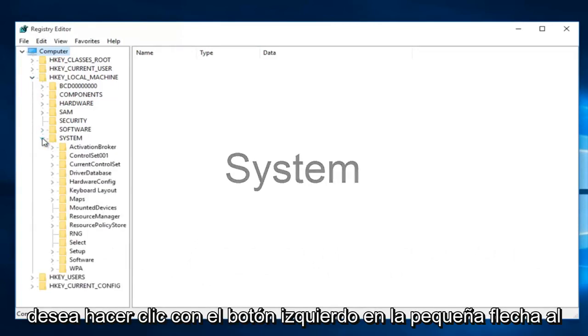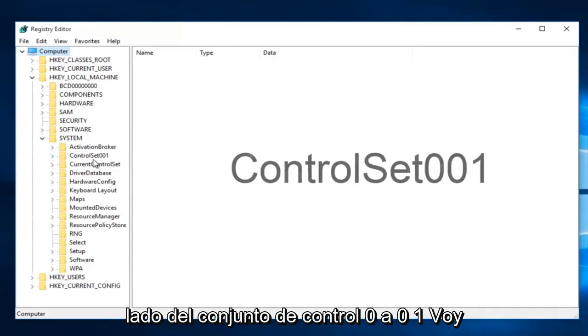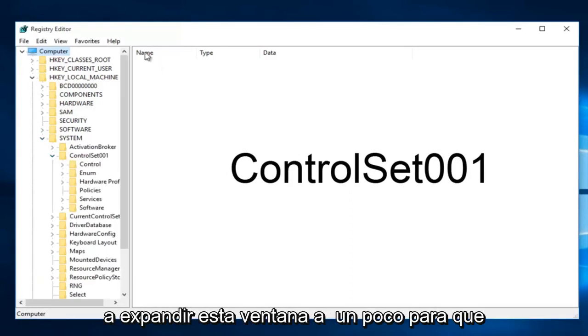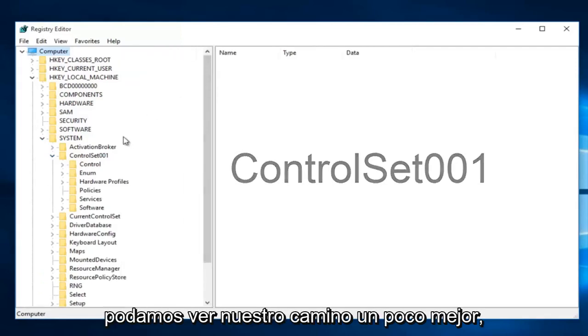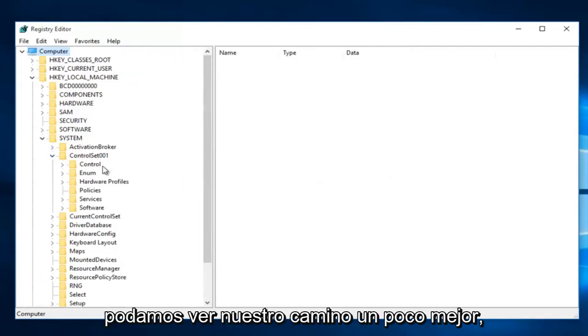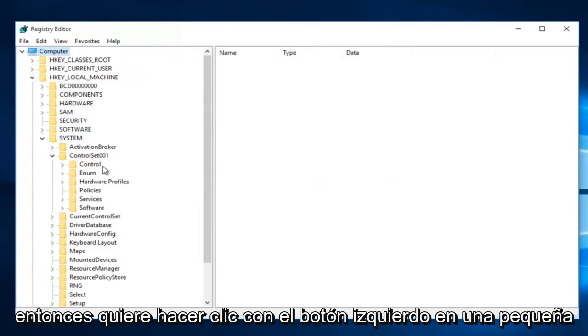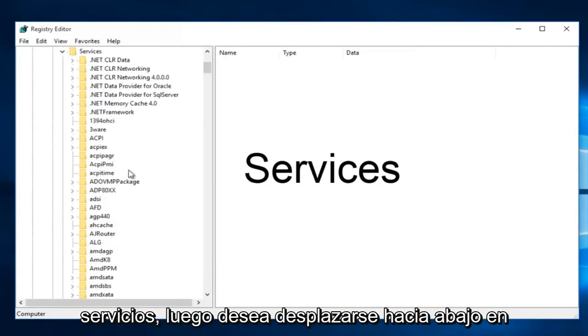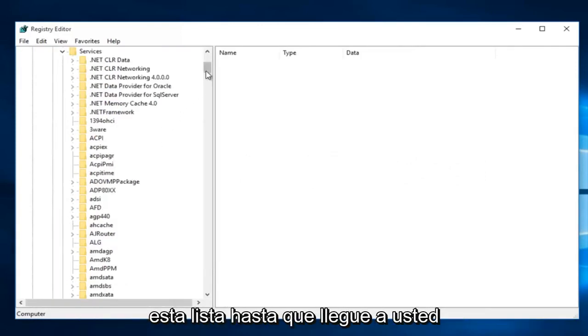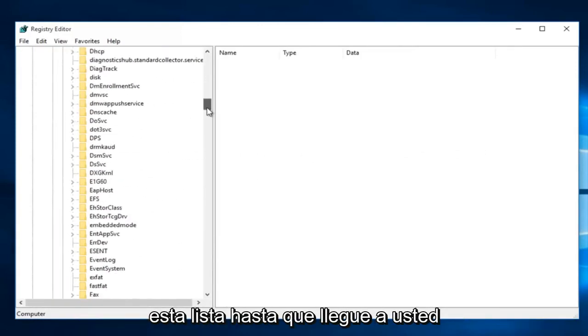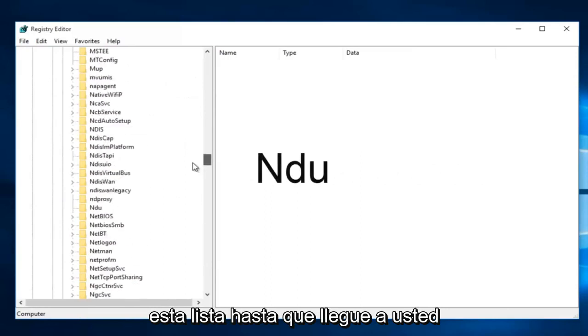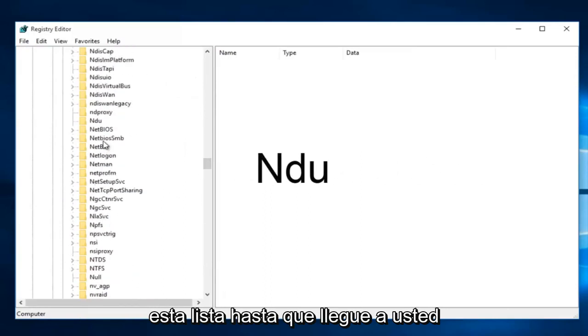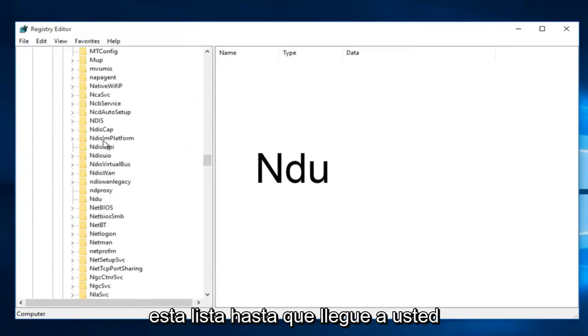Then you want to left click on the little arrow next to ControlSet001. I'm going to expand this window a little bit so we can see our path better. Then you want to left click on the little drop down arrow next to services. Then you want to scroll down this list until you get to NDU. Right here.